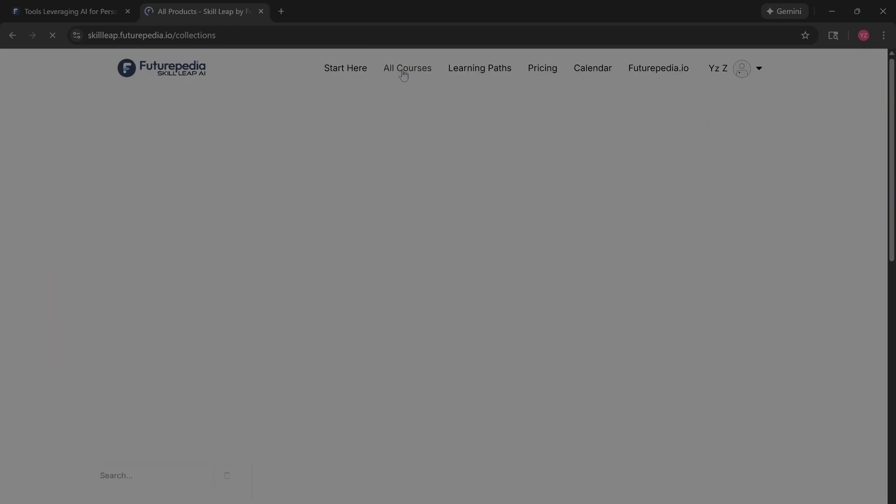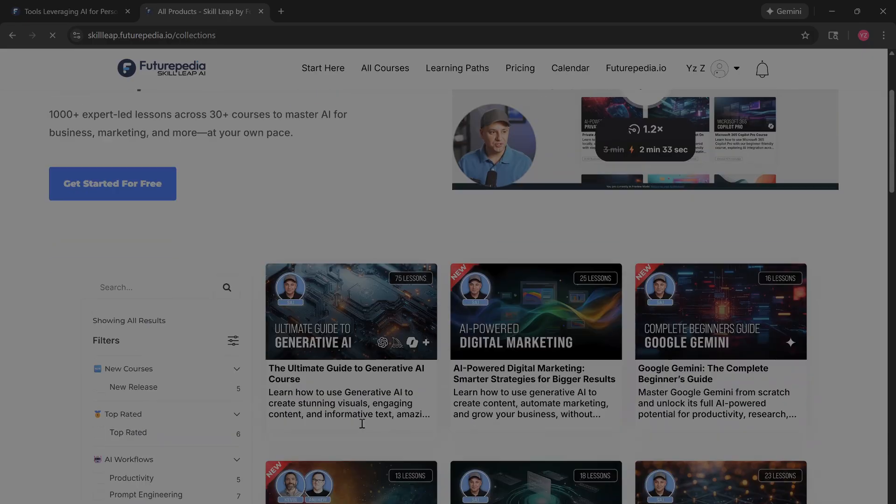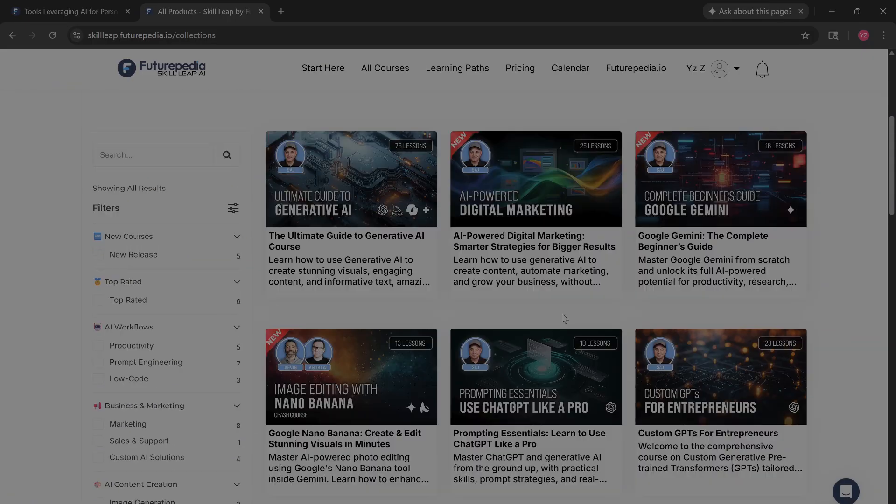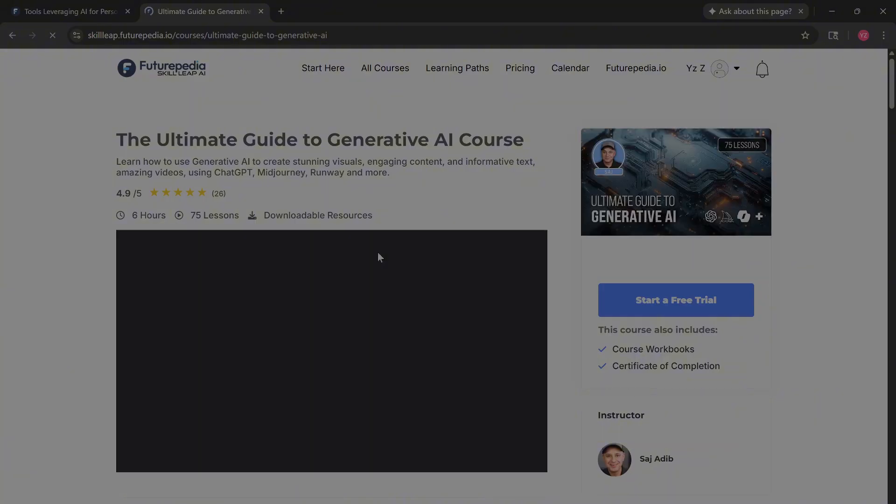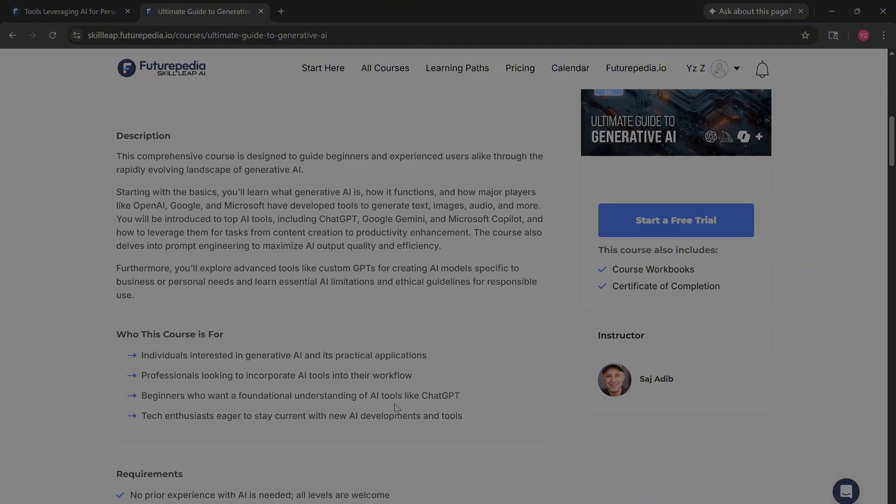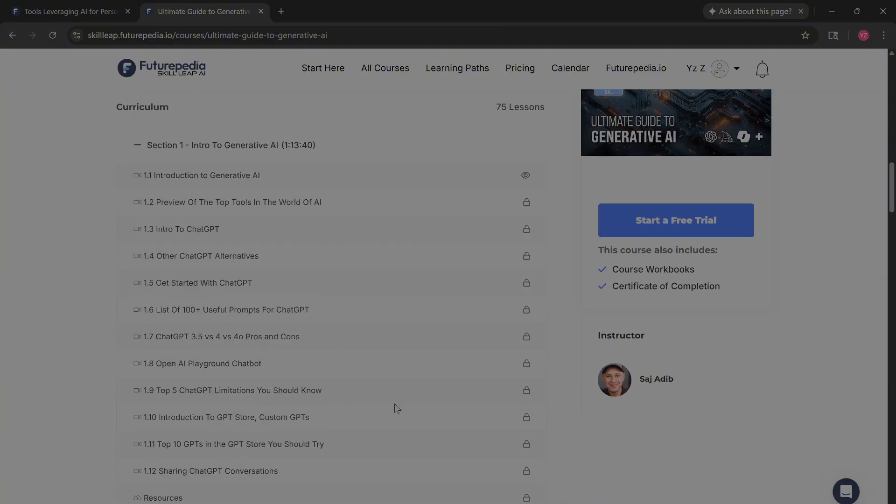The layout is fantastic. You can scroll through the full curriculum to see what you'll learn and even watch a free intro lesson right there to see if the teaching style clicks with you.